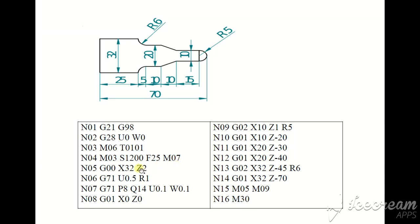G00 rapid traverse and X32 and Z2. Our tool is here now, away from the workpiece.